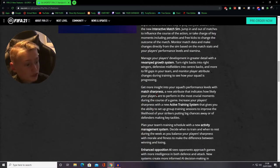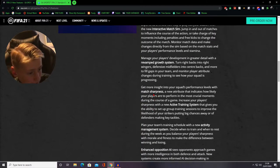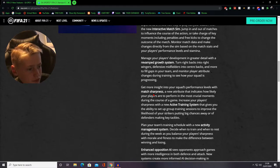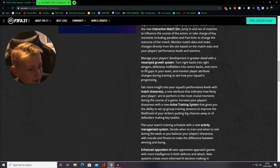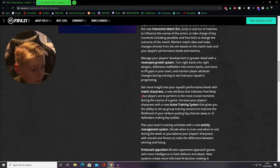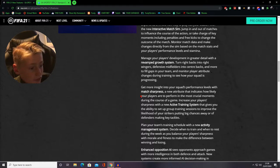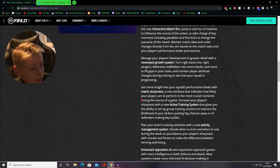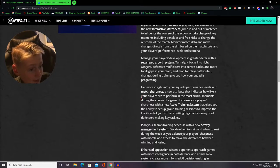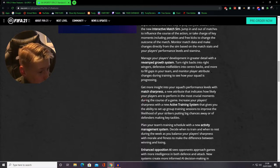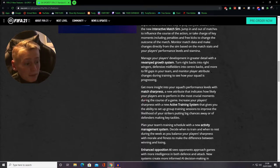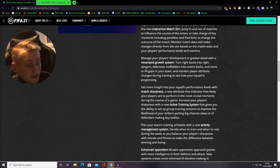Get more insight into your squad performance levels with match sharpness, a new attribute that indicates how likely your players are to perform in the most crucial moments during the course of the game. Increase your players sharpness with a new active training system that gives you the ability to set up group training sessions and reduce the likelihood of your strikers putting big chances away.